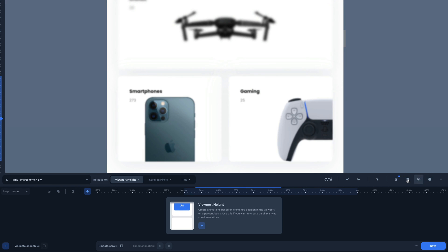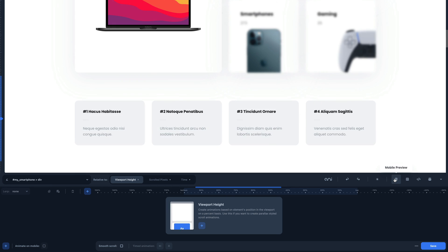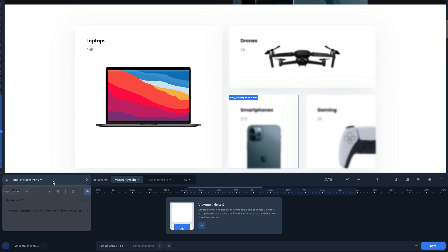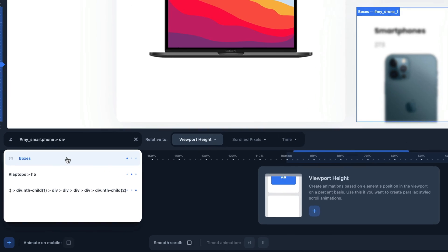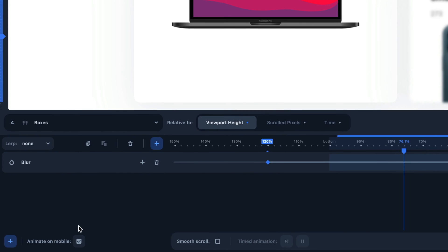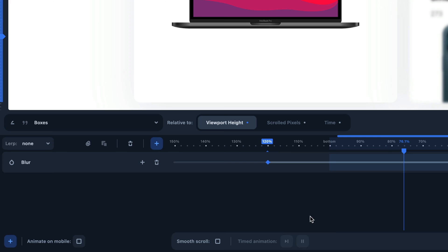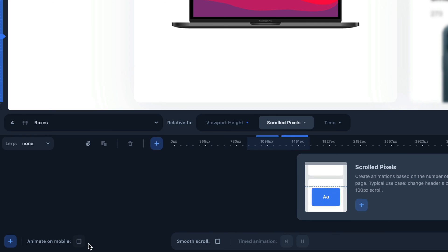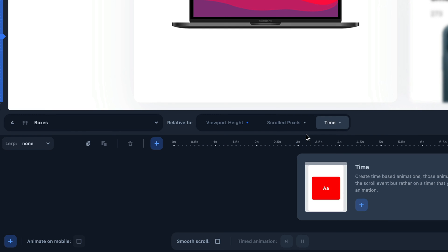Animator lets you decide whether your application should be applied on small devices. Click on this icon to enable or disable the animation on small devices. Please note that this checkbox refers to the animation viewport. Navigate to each section and use the checkbox to disable or enable the scrolled or timed animations.